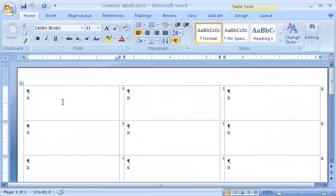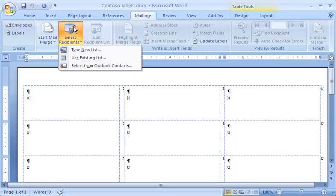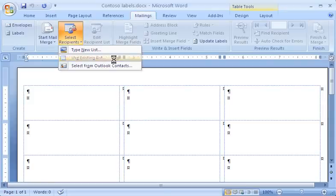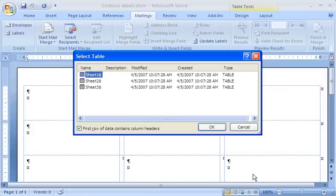Now in my Word document, I'll connect the labels to my address list. To do this, I go to the Mailings tab, and in the Start Mail Merge group, I click Select Recipients. Then I click Use Existing List. I find my Excel file, select it, and click Open.